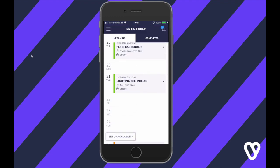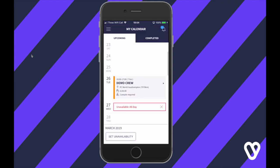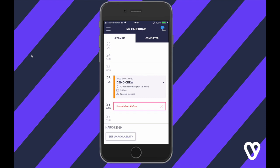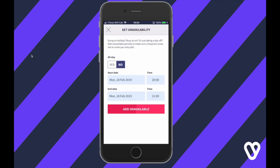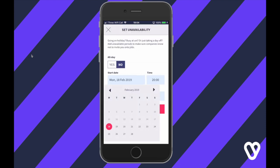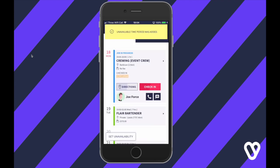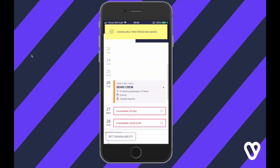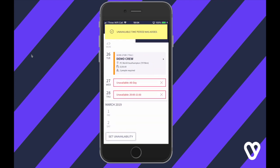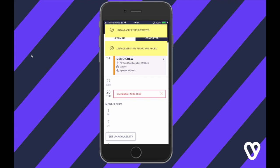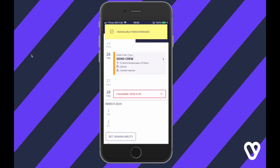The Liveforce app also allows you to set your unavailability. Simply add either a day or a period of time, and if for whatever reason that changes you can simply remove it by clicking the little cross.